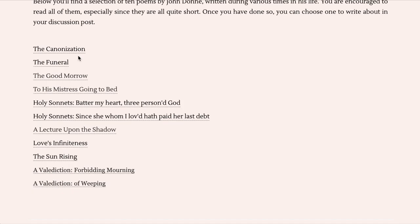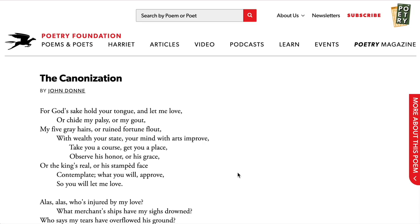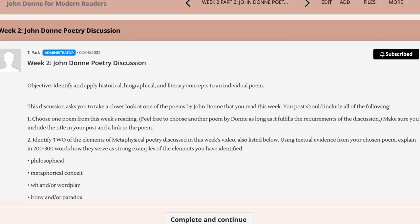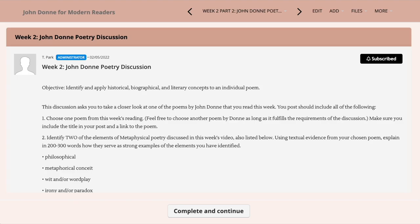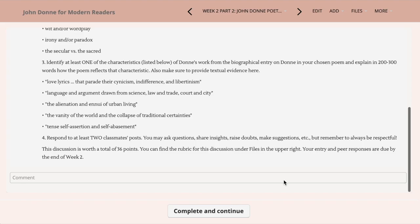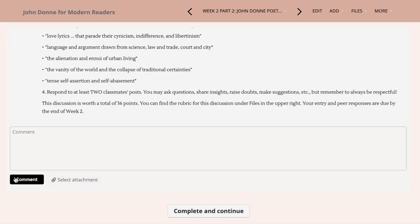I recommend reading through all of them because they're all wonderful and worth reading. But once you do, choose one that you really want to delve into, and that will be the subject of your discussion post to follow. For that discussion, you'll be asked to identify the elements of the poem that reflect various influences and events in Donne's life based on that timeline that you've created, and also looking at some of the characteristics of metaphysical poetry covered in that video.